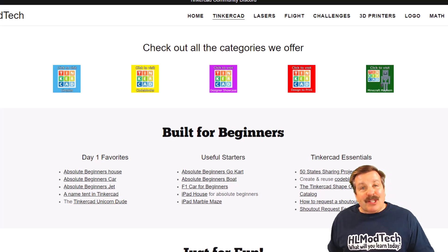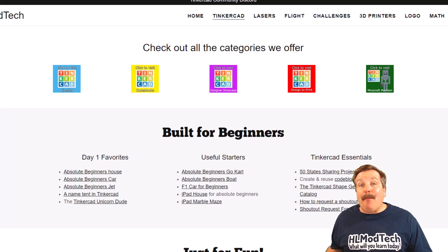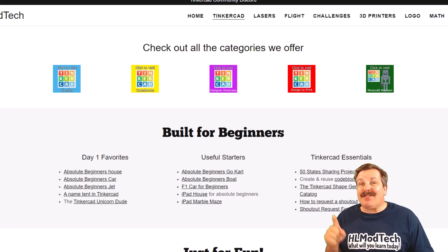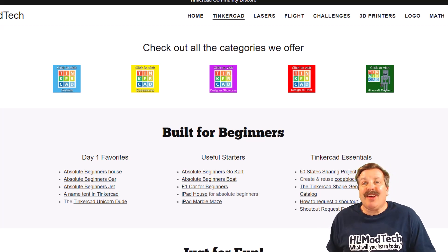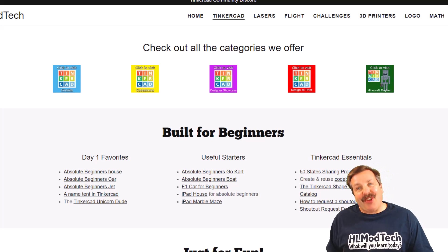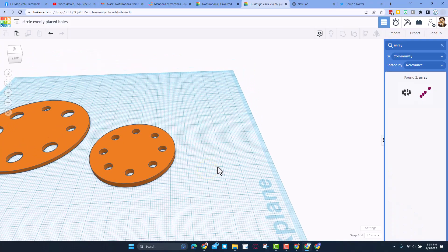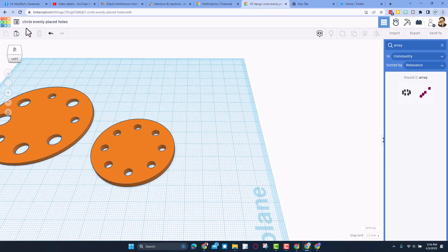Good day friends, it is me HL mod tech and I am back with another fun fast Tinkercad tutorial. Let's get cracking friends. This is a project I shared a while ago — circles with evenly spaced holes.